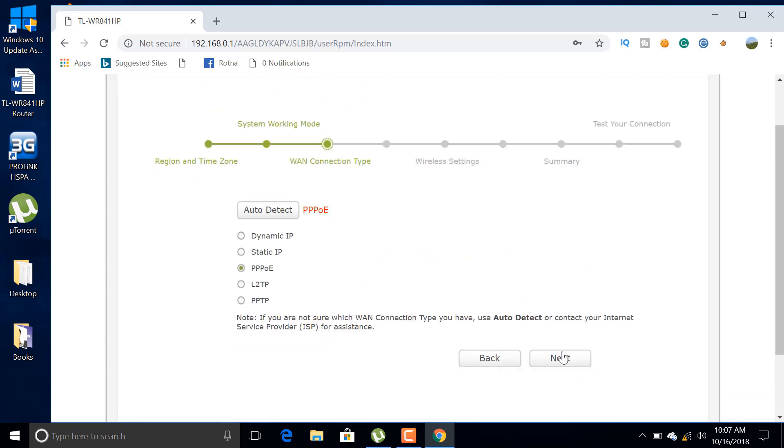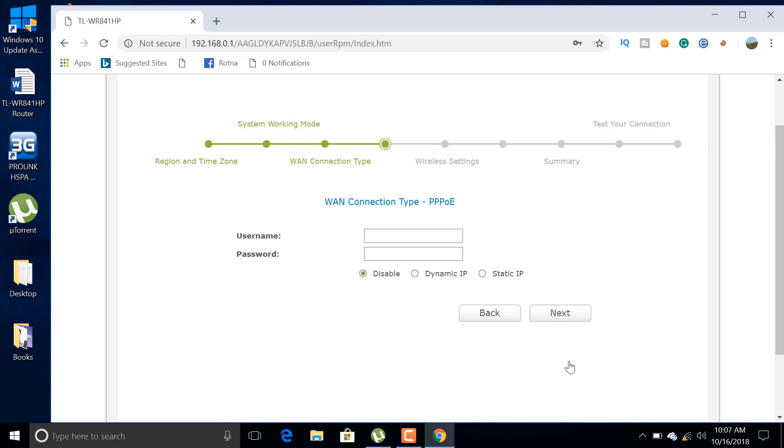In this section, you have to provide your username and password provided by the ISP.